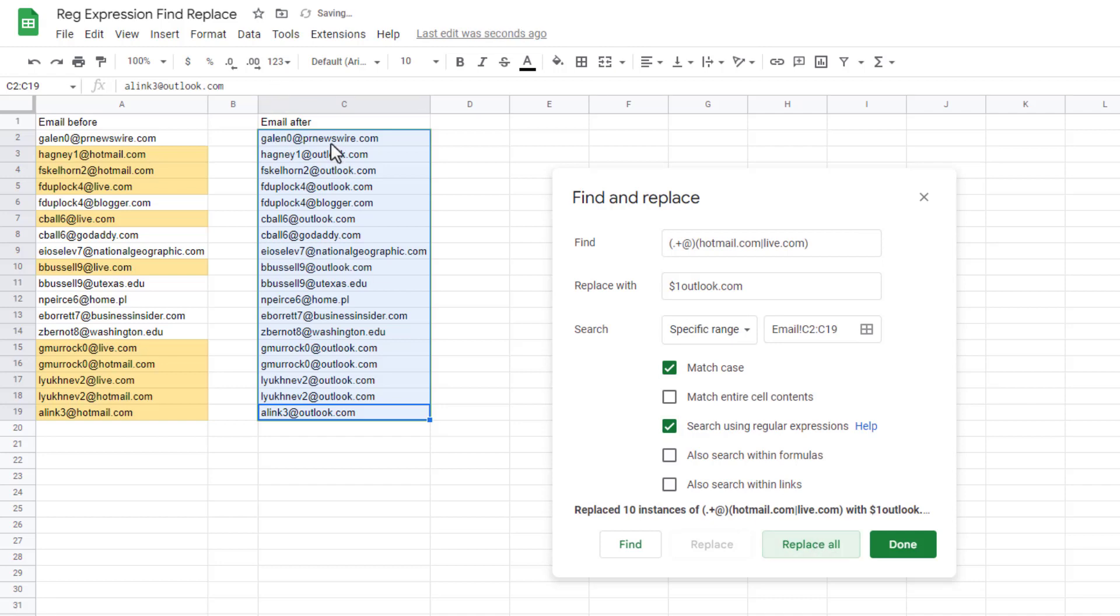Now you notice that everything has been replaced, either hotmail.com or live.com has been replaced with outlook.com. And that's a way that you can do for this bulk find and replace.